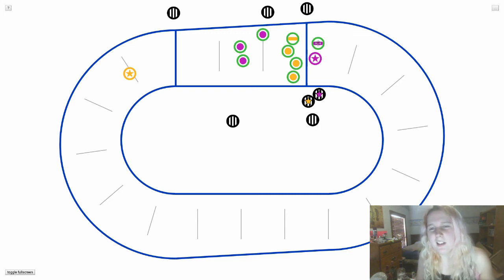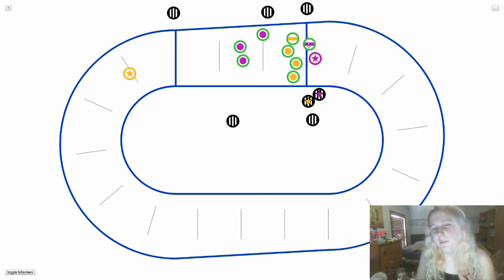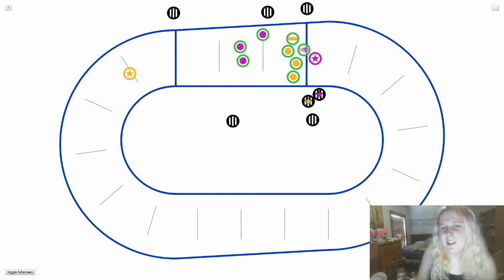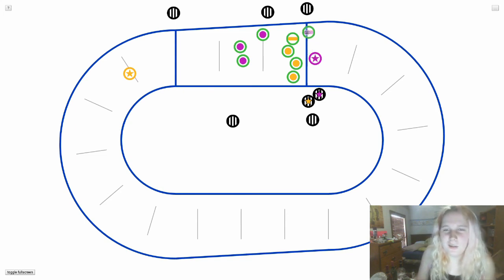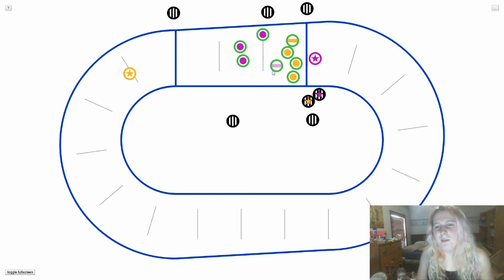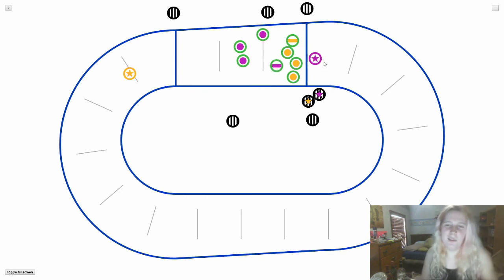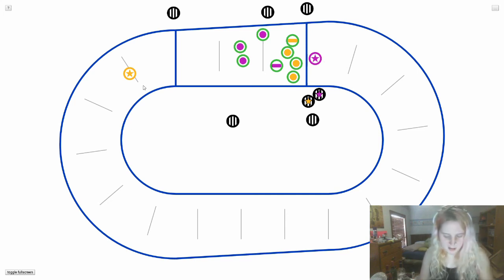If it was set up like this where the pivot was back here with the jammer, it wouldn't be advantageous to pass it to them because they also have to break through that entire wall. So it would be better if the pivot position themselves in front to get that pass and take off right away and try and get those points.